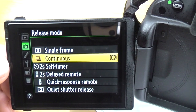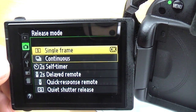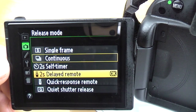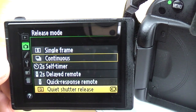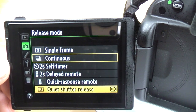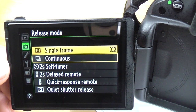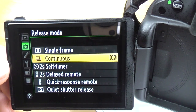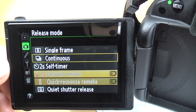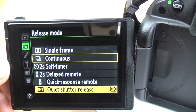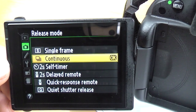Release mode: here we've got all the different types — single frame, continuous, self timer, delayed remote, quick response, and quiet shutter. I talked about these in my other video for the info screen so I won't go through them again; they're pretty self-explanatory anyway.